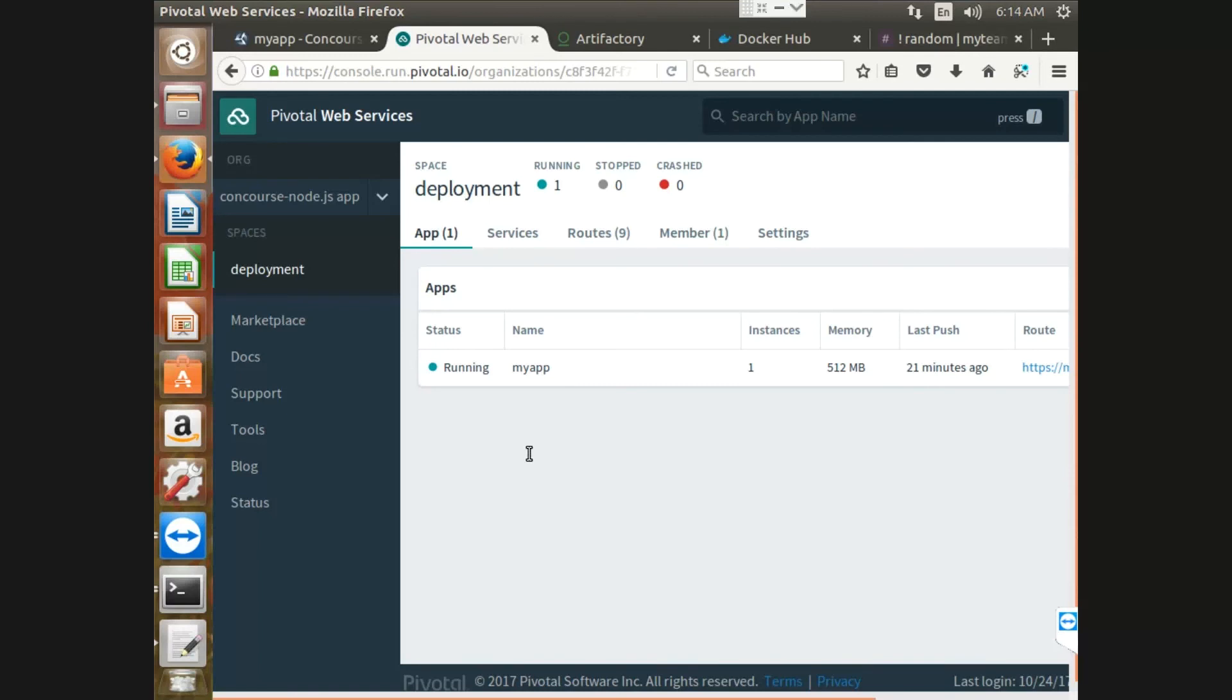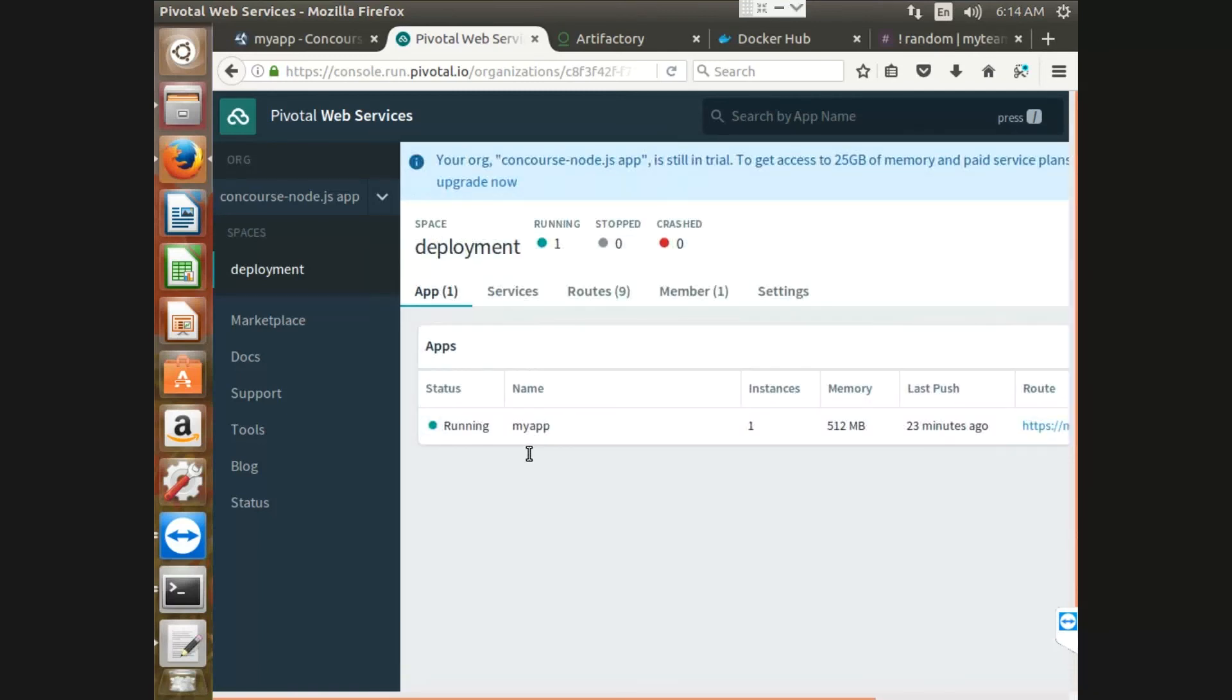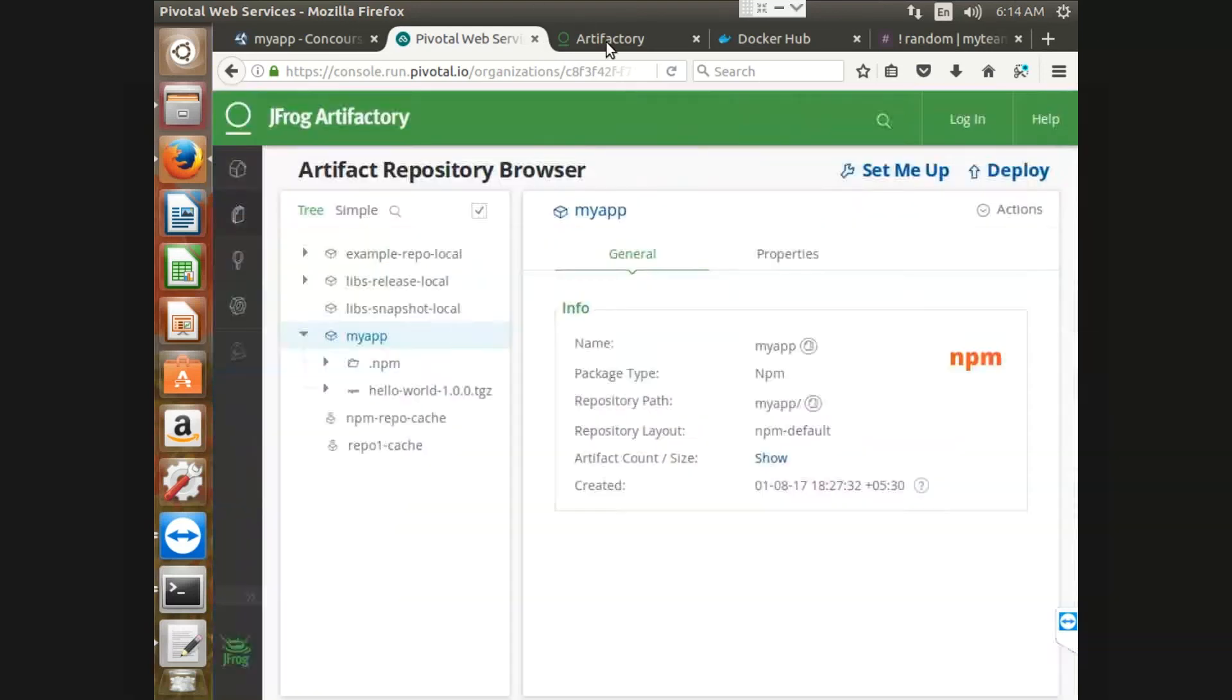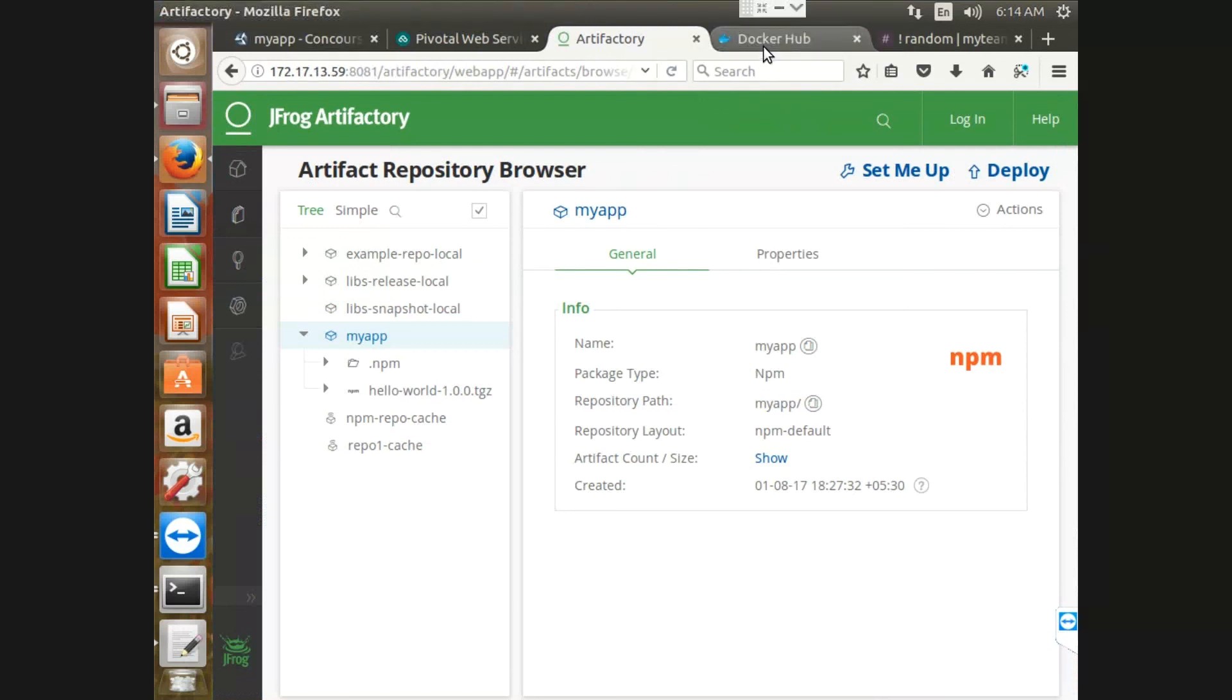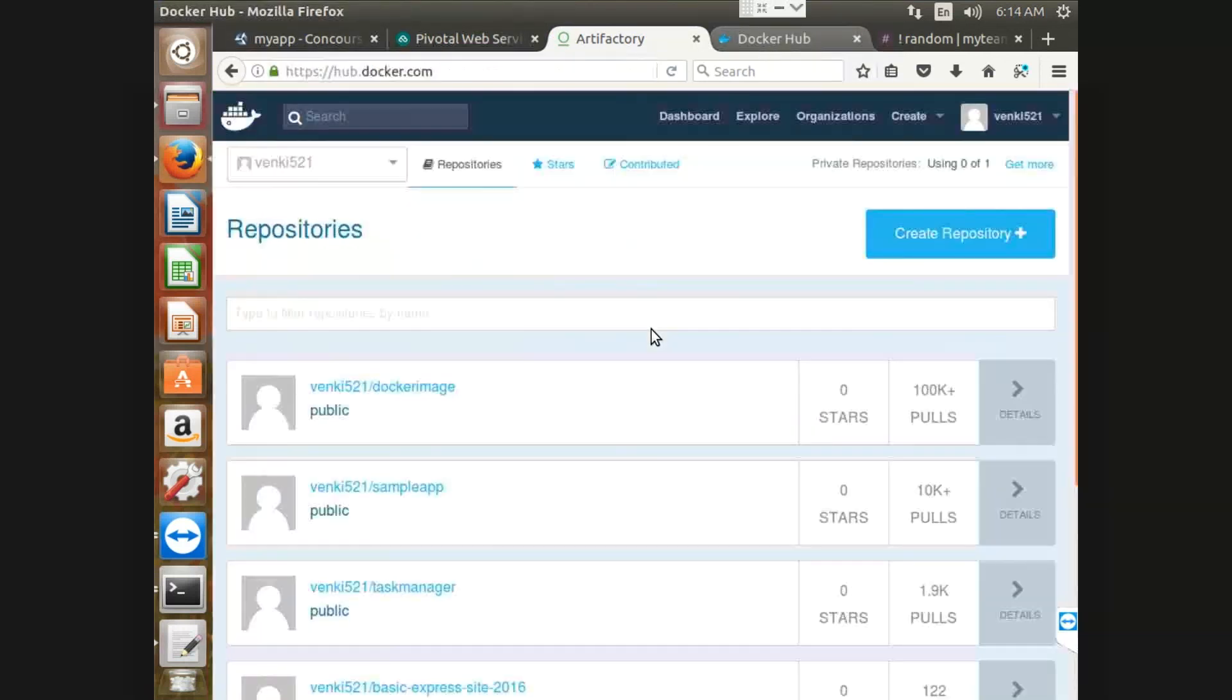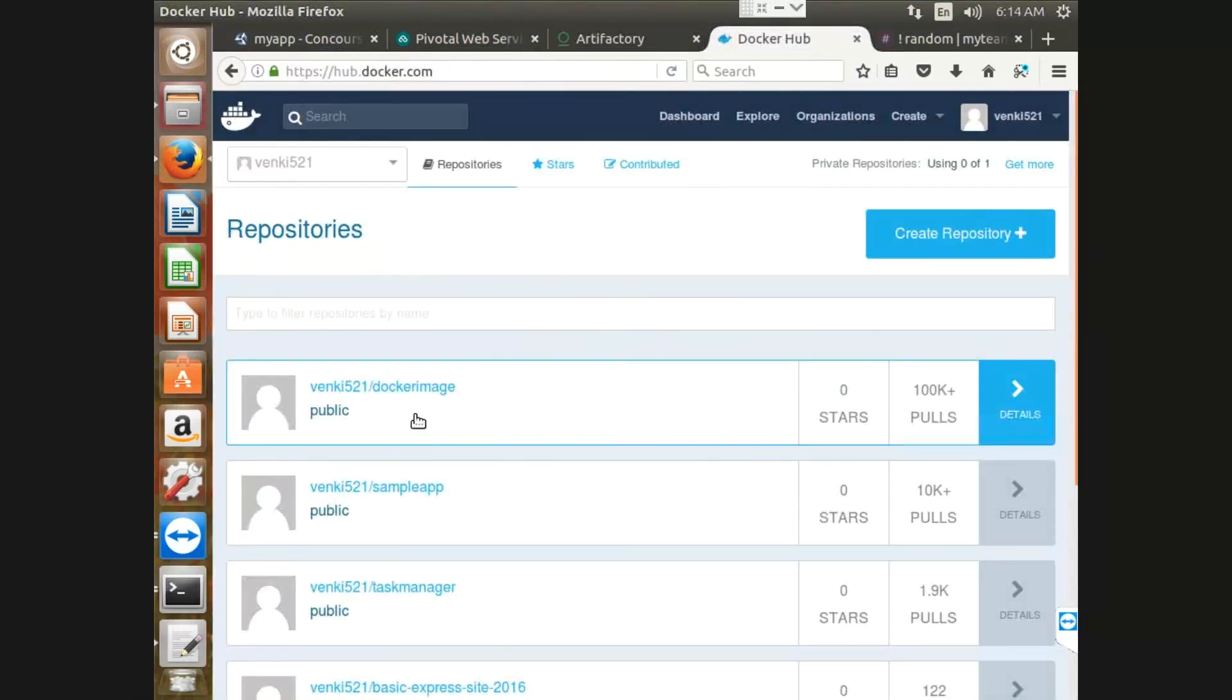So now you can see on my PWS dashboard that the application got deployed successfully. Also, the artifact has been pushed onto the JFrog Artifactory, and finally, the docker image into the docker hub repository.